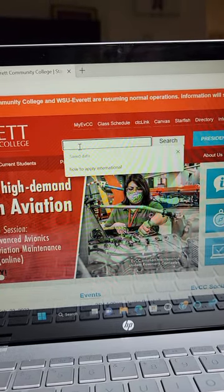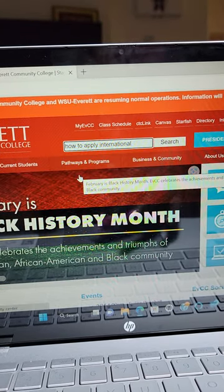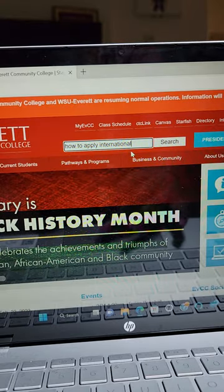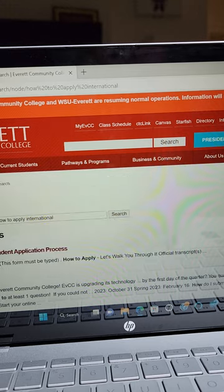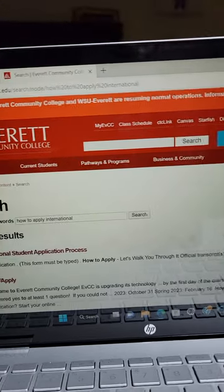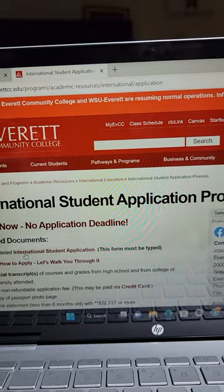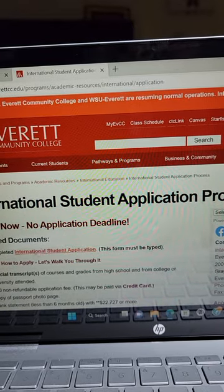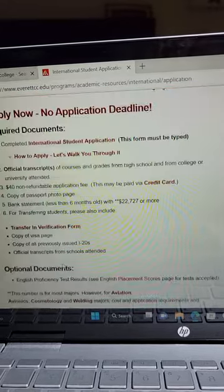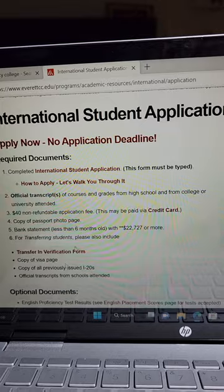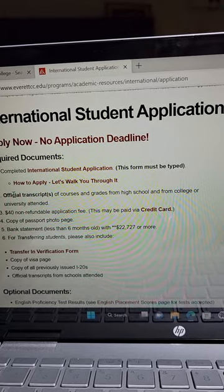The easier way is to just go up to the search bar and search how to apply for international students. When you search, it will bring up a page for international students. Tap on international students - it will bring up a lot of information. If you want to read through it, you can.